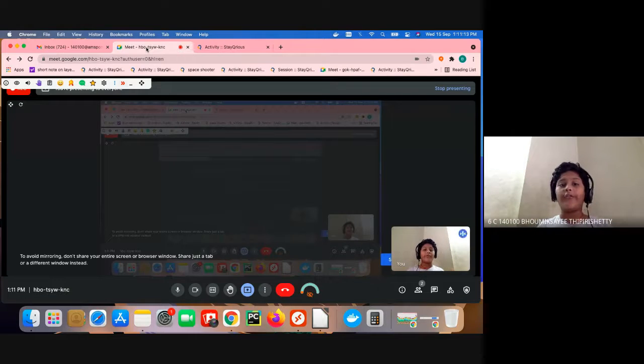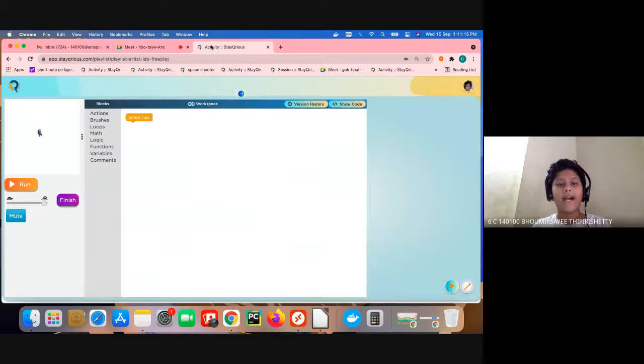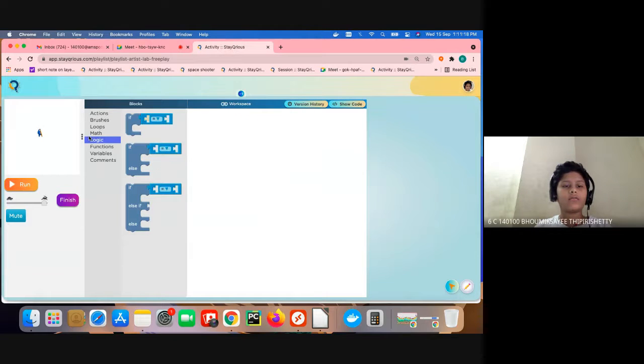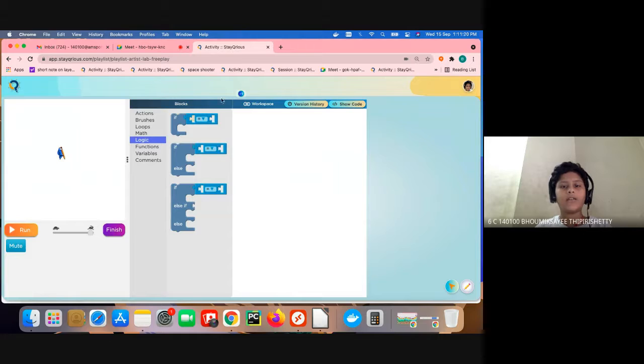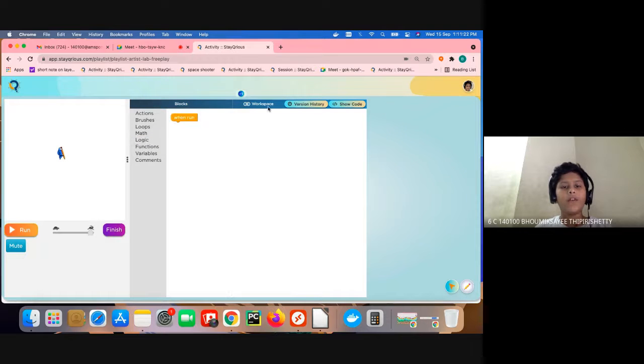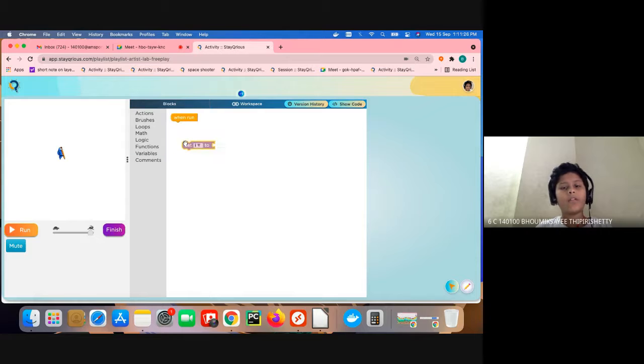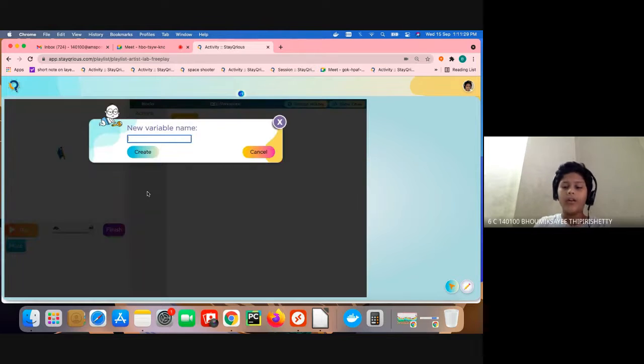So first, let's go to the site. We have a plan. First we are going to create a variable, this variable called left.